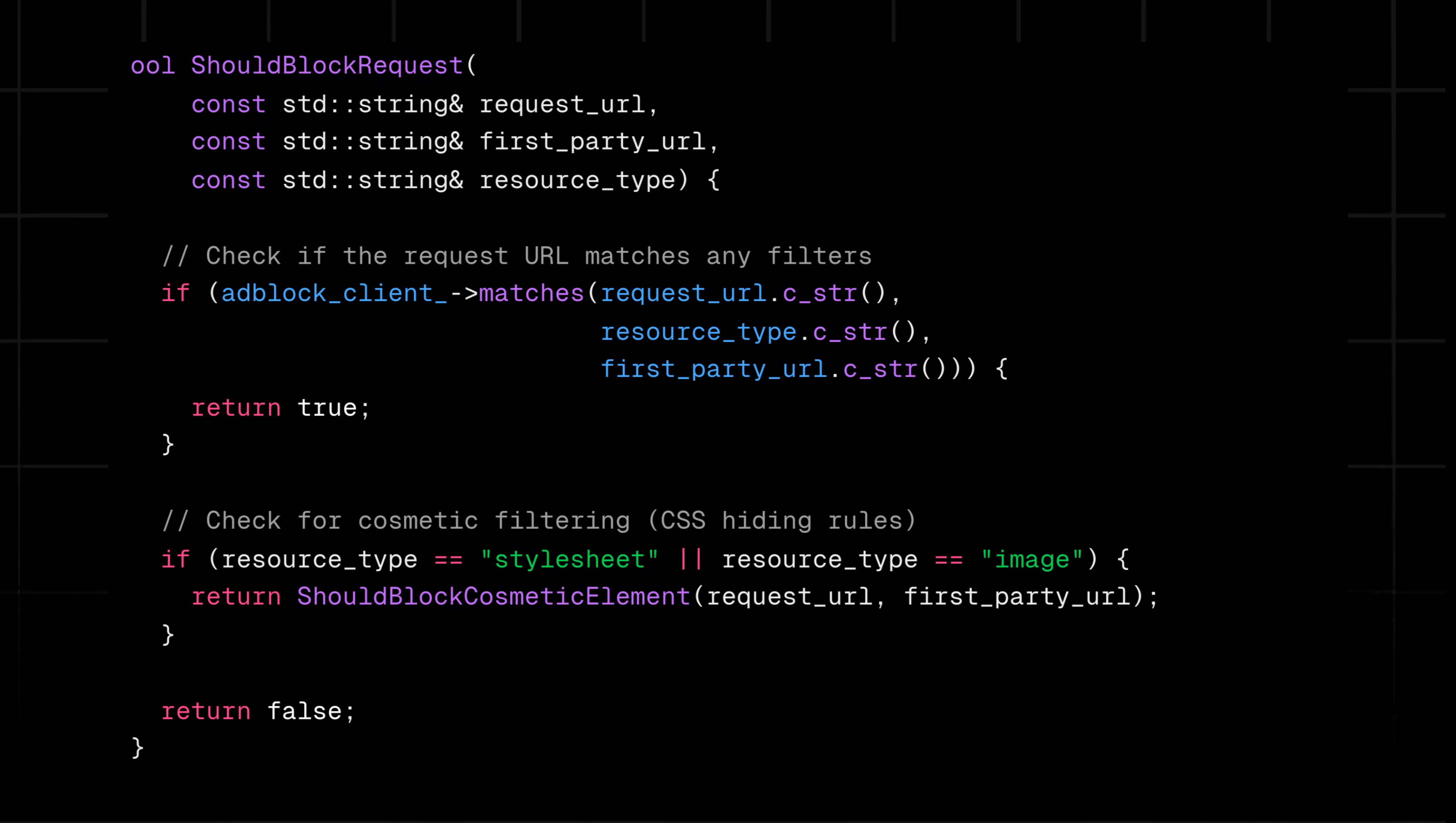This is a simplified snippet of how Brave determines if a network request should be blocked. It checks each request against the ad block filters and decides whether to let it through or block it.